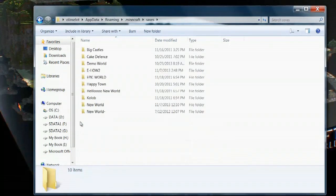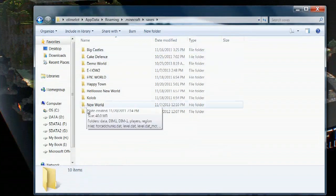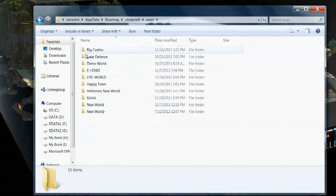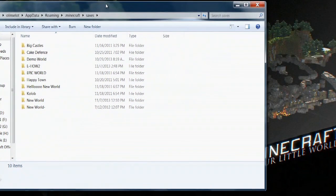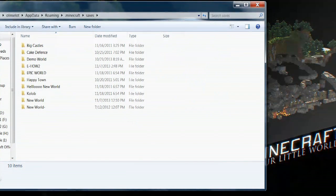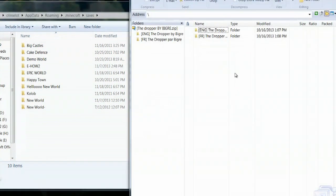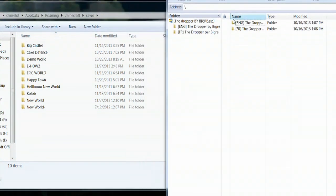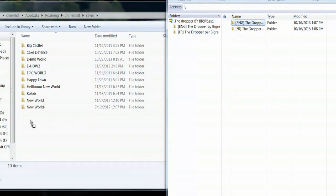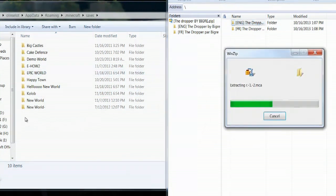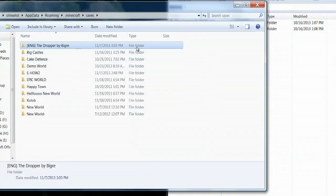Double click and open the saves folder. These are all the different worlds that you have loaded into Minecraft right now. If I open up WinZip, take this folder that's the English version of the dropper and drag and drop it. It will extract the map and load it into Minecraft.